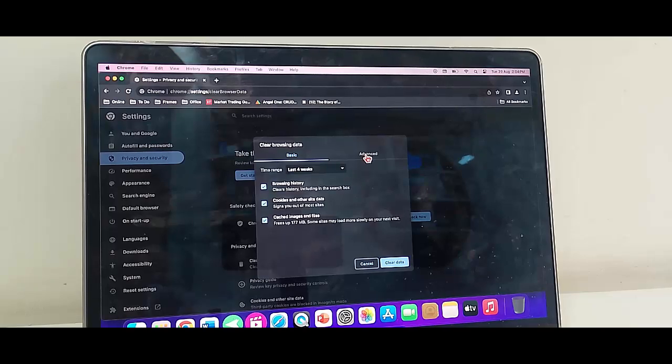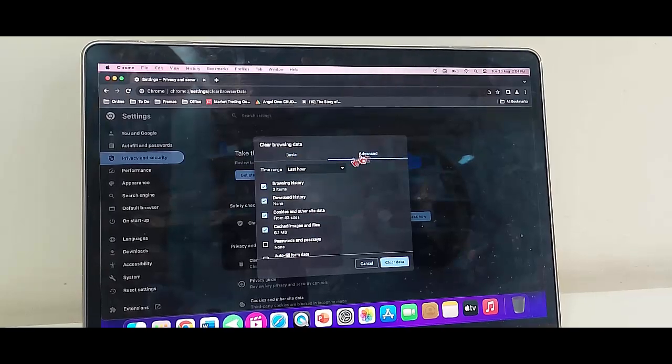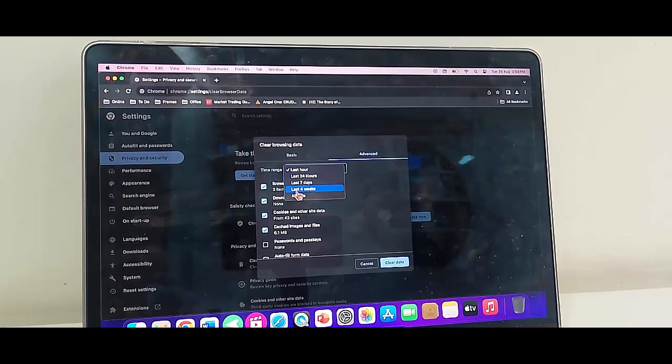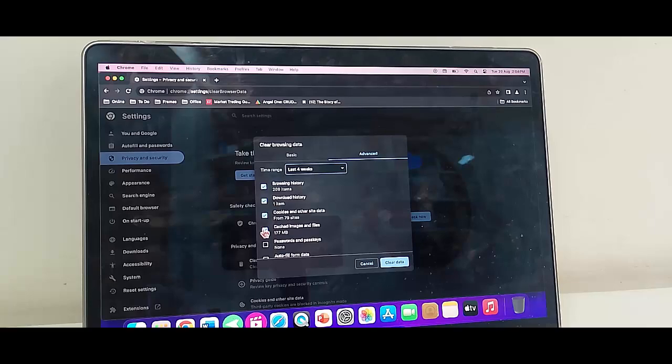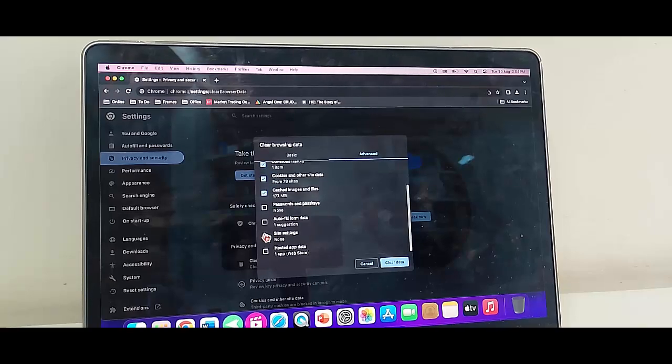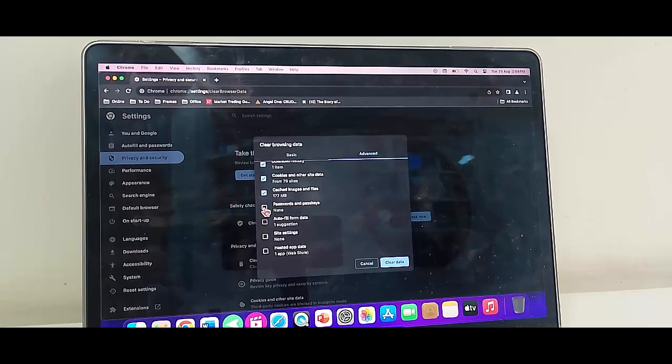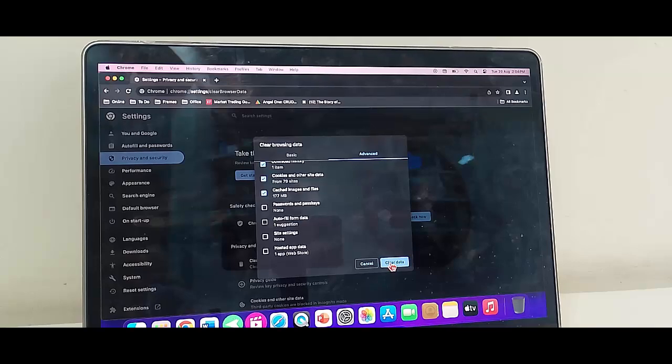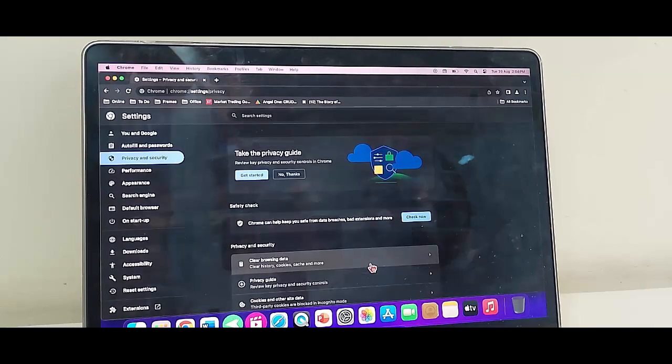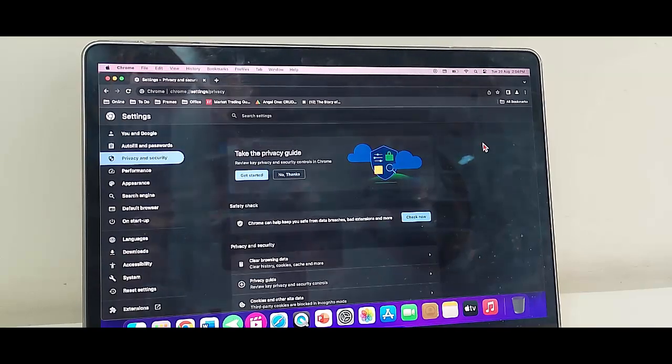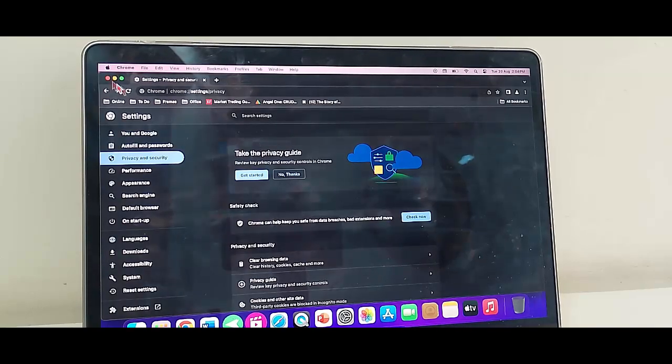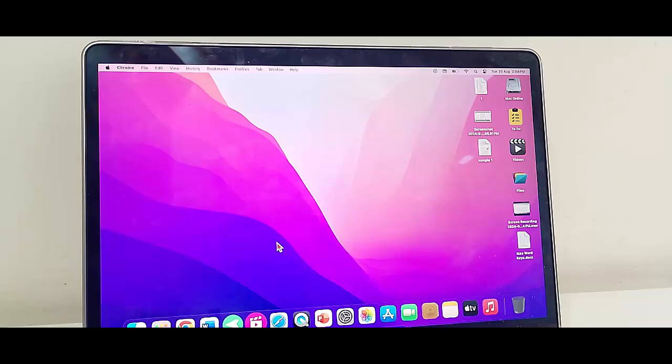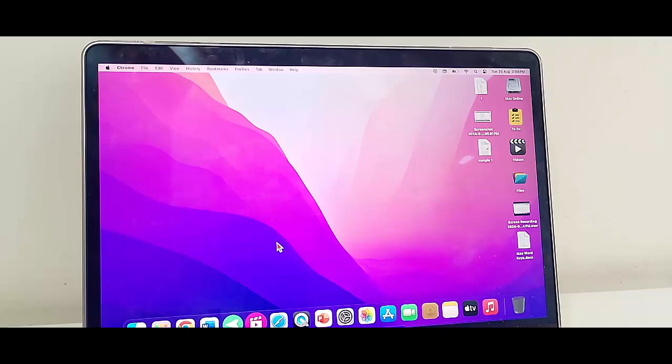Now select the advanced option. Same here, select the time range, check the items, and click on Clear Data. Now restart your MacBook. Hopefully this will fix your problem.